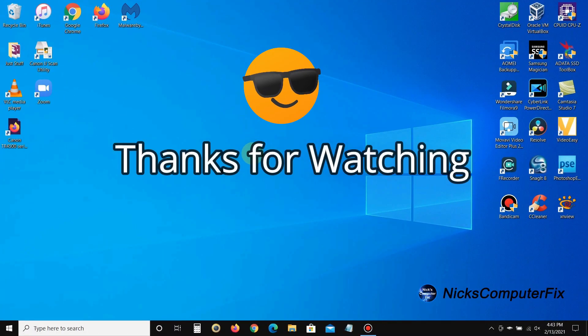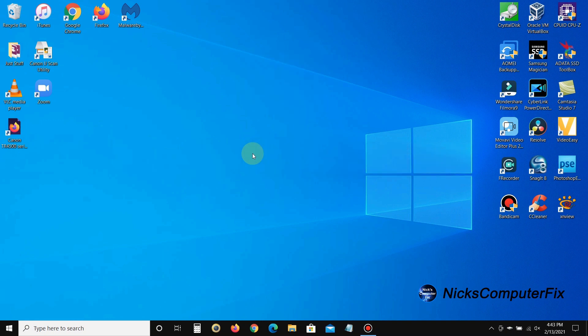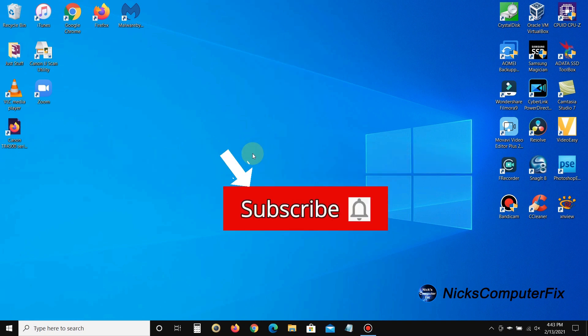Thanks for watching. Subscribe if you like, and leave a like if you like, and remember to share.